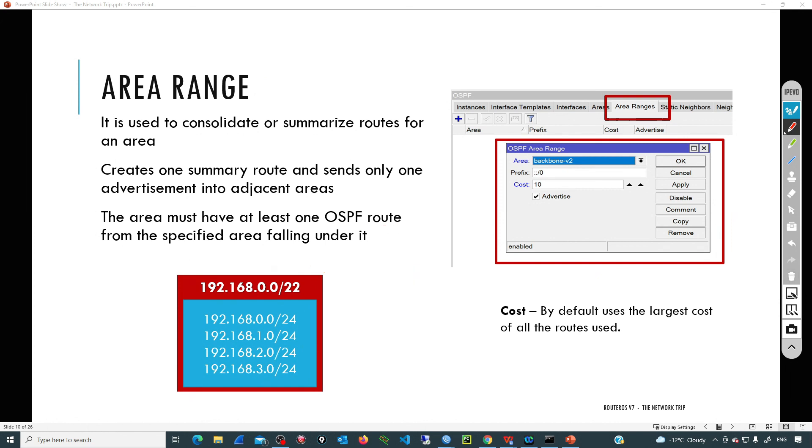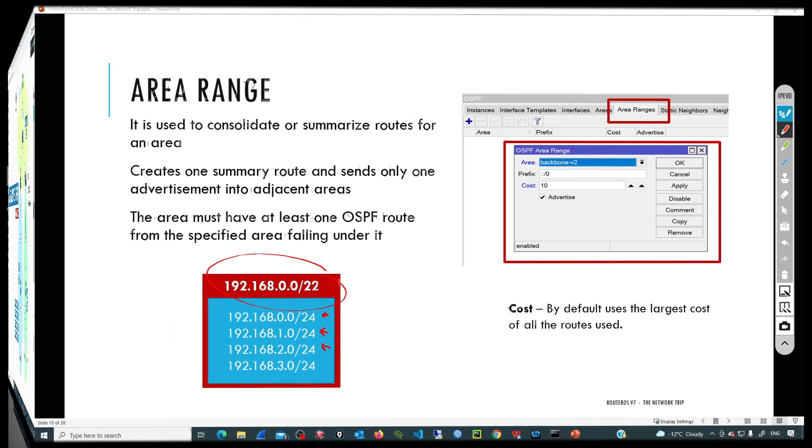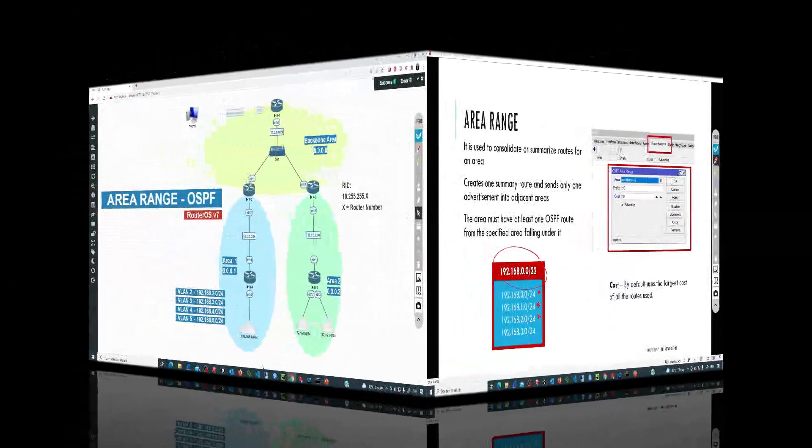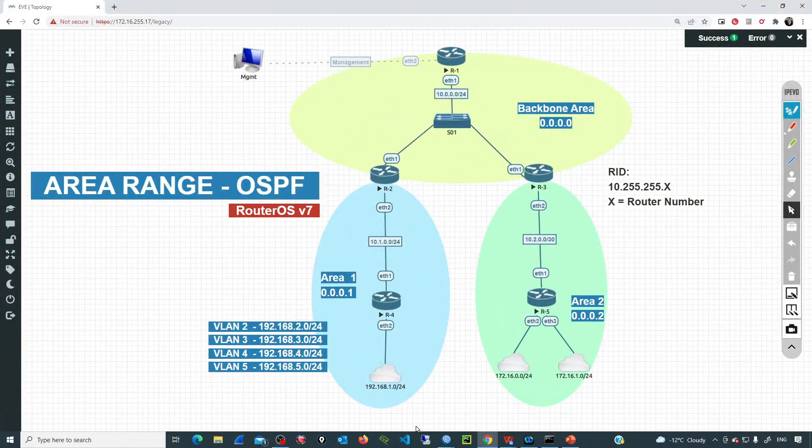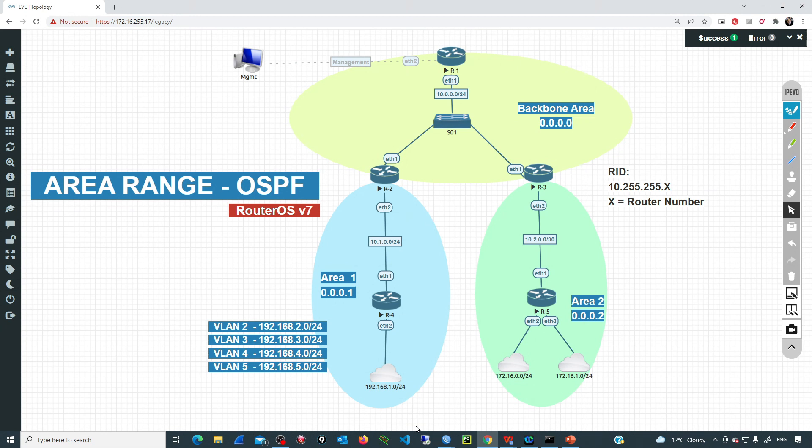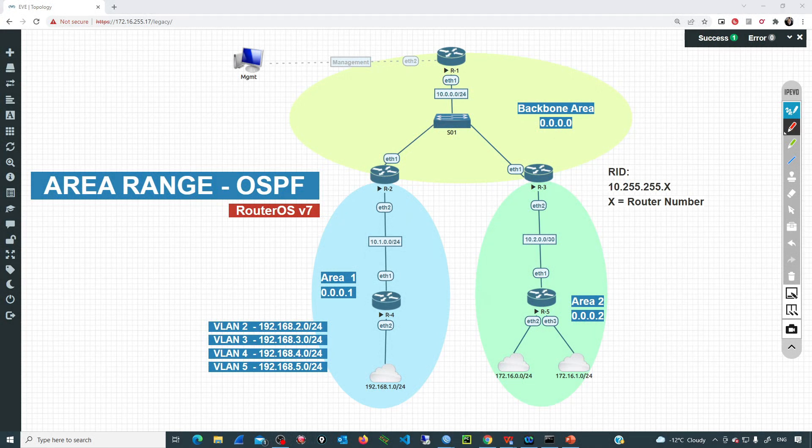For example, if we are going to announce that supernet, at least that area must have one network that is inside that supernet. I'm going to use the same topology that I used in one of the previous videos here in the channel where we went through the configuration process for a multi-area OSPF network.